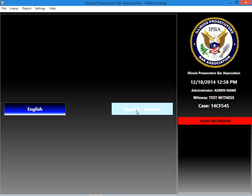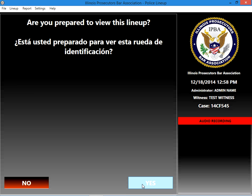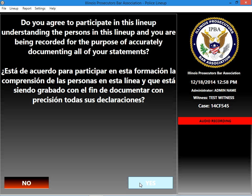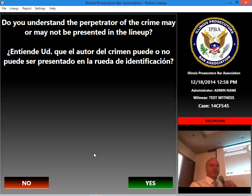I'll select the Spanish option. It asks, is your name correctly entered below? — displayed in Spanish as well — showing the test witness name I entered earlier. We'll say that's correct. Are you prepared to view this lineup? Yes. Do you agree to participate in this lineup, understanding the persons in this lineup and that you are being recorded for the purpose of accurately documenting all of your statements? I'll answer yes. It's going to turn the webcam back on and start recording audio and video of that witness from this point on.